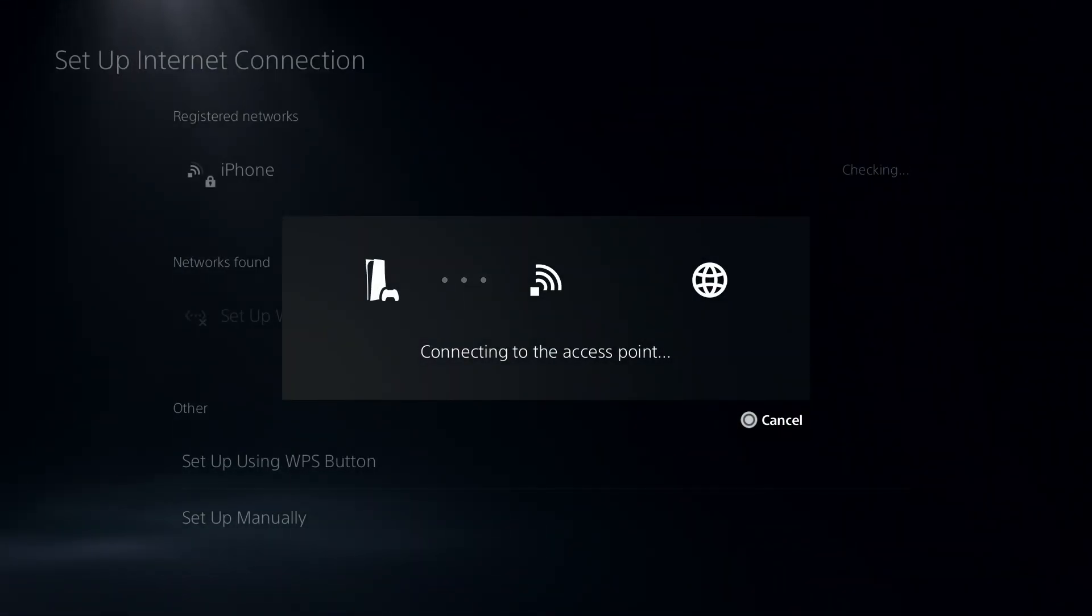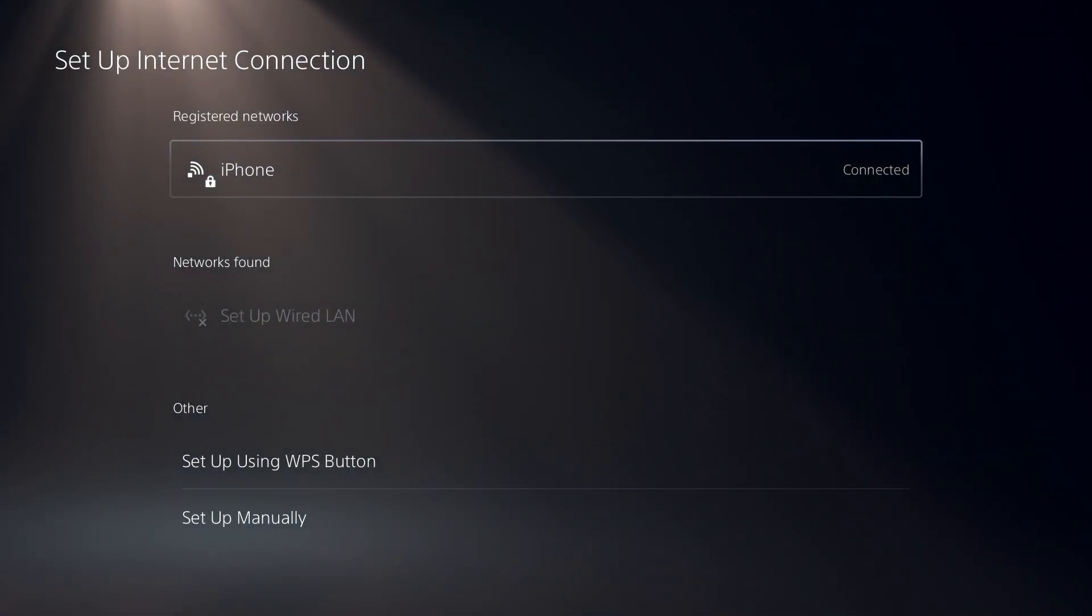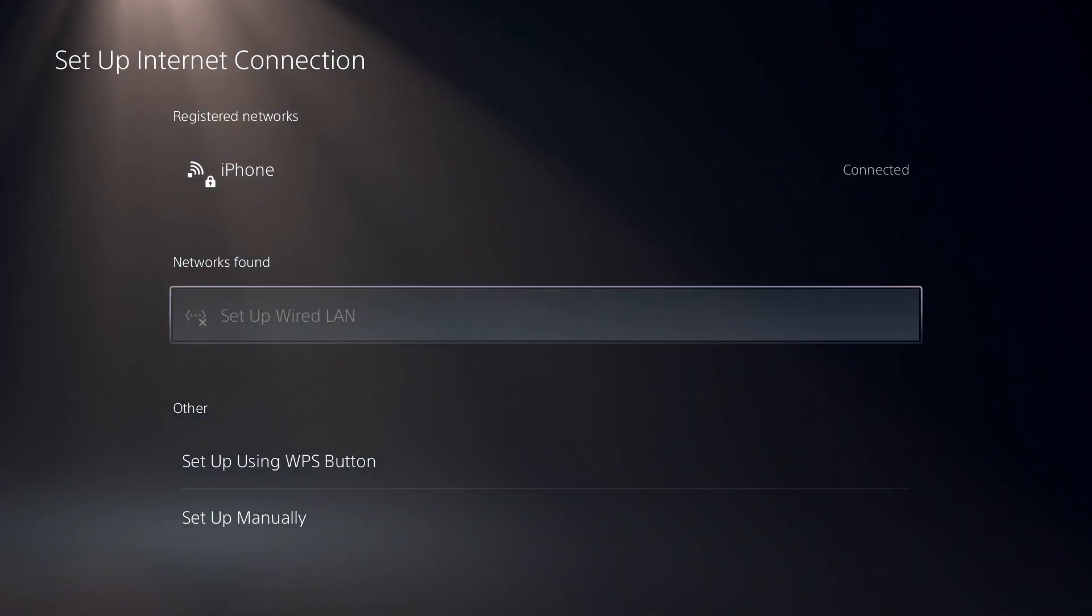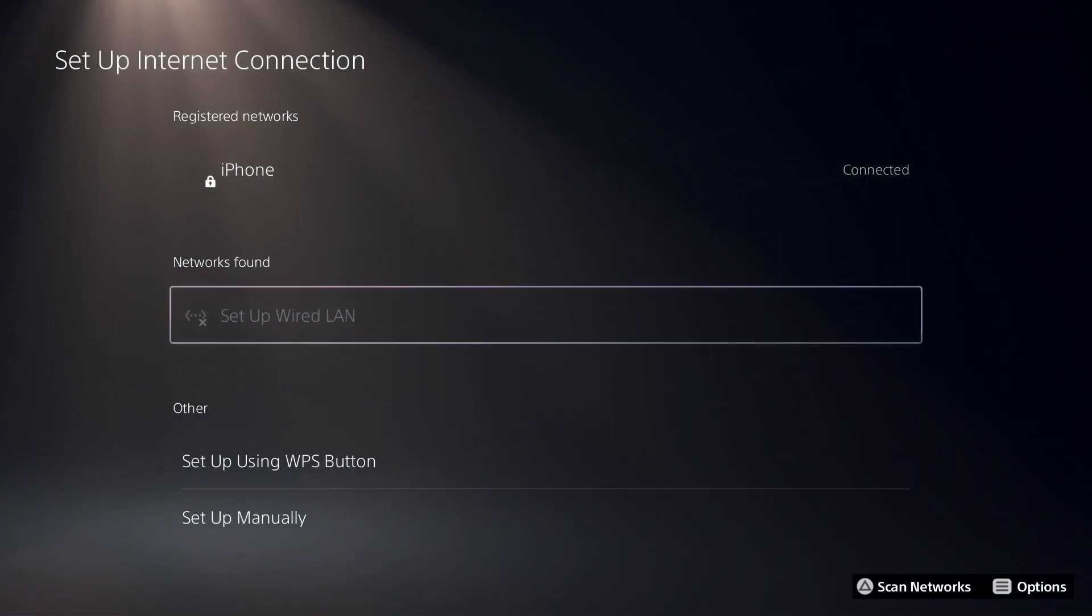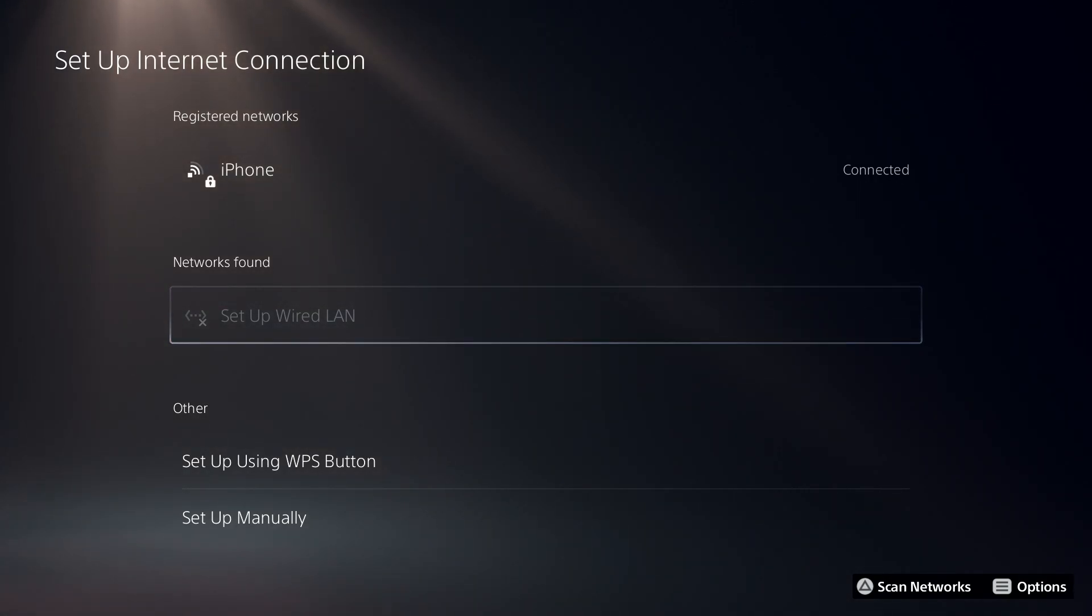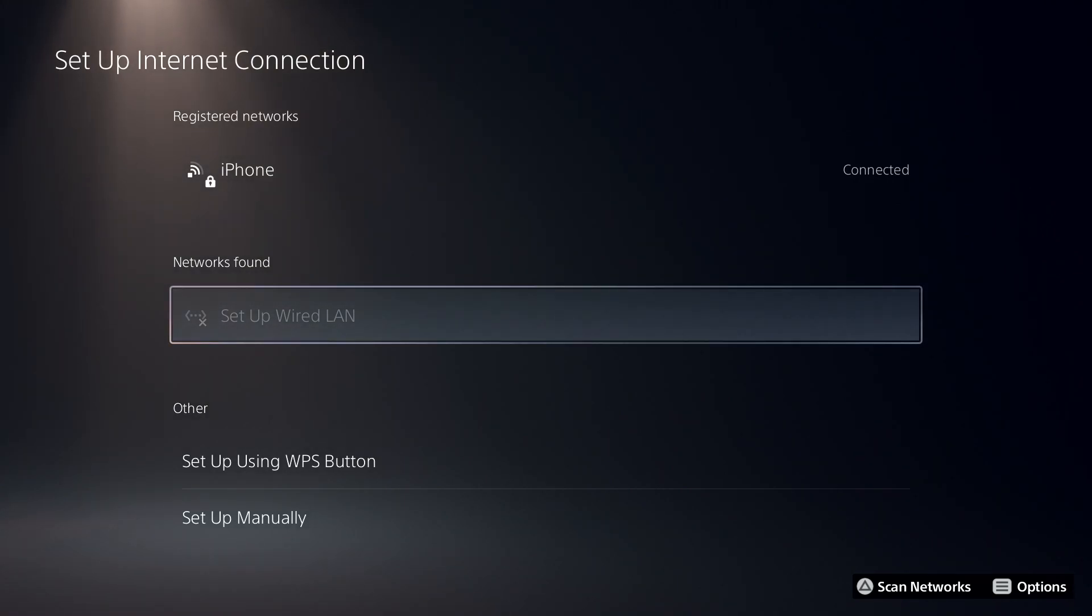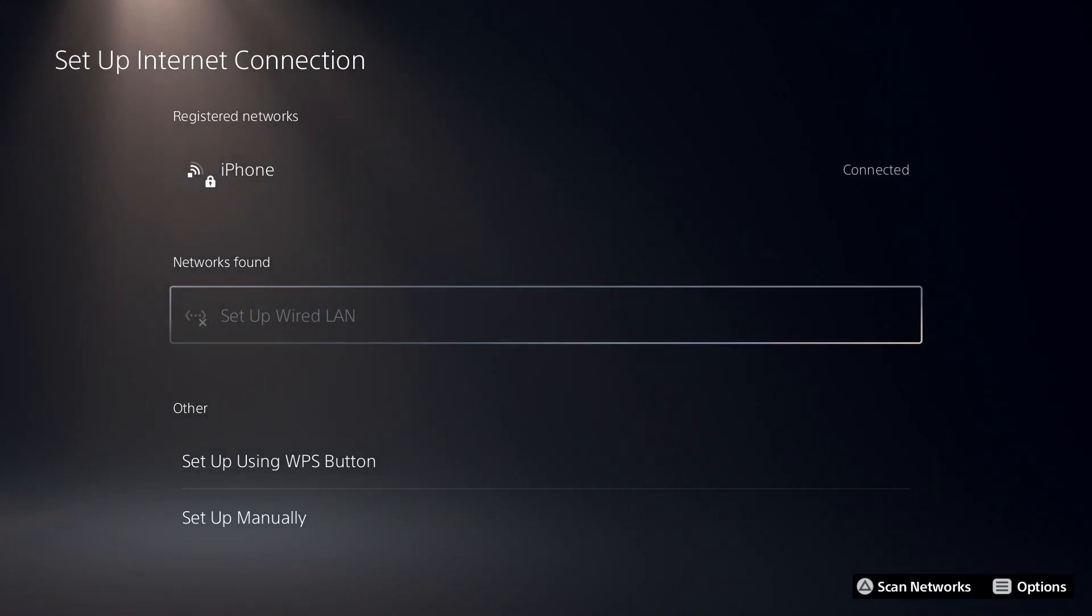But if that didn't work, I recommend to just go ahead and set up wired LAN or wired connection. Wired connection is better than wireless connection. To set up wired connection, all you have to do is use a LAN cable or Ethernet cable, plug in the Ethernet cable to your console and also router, and that's it.